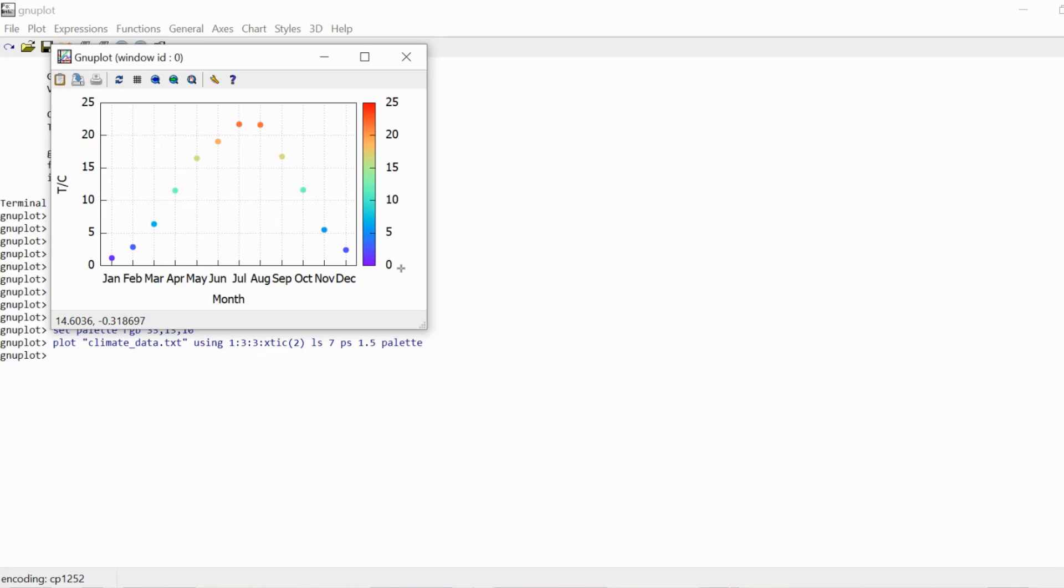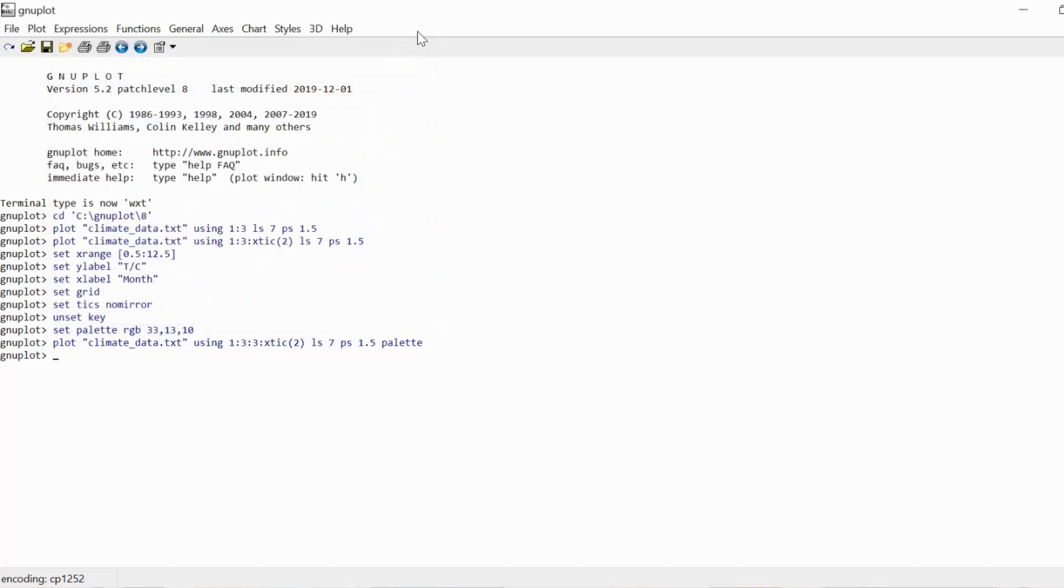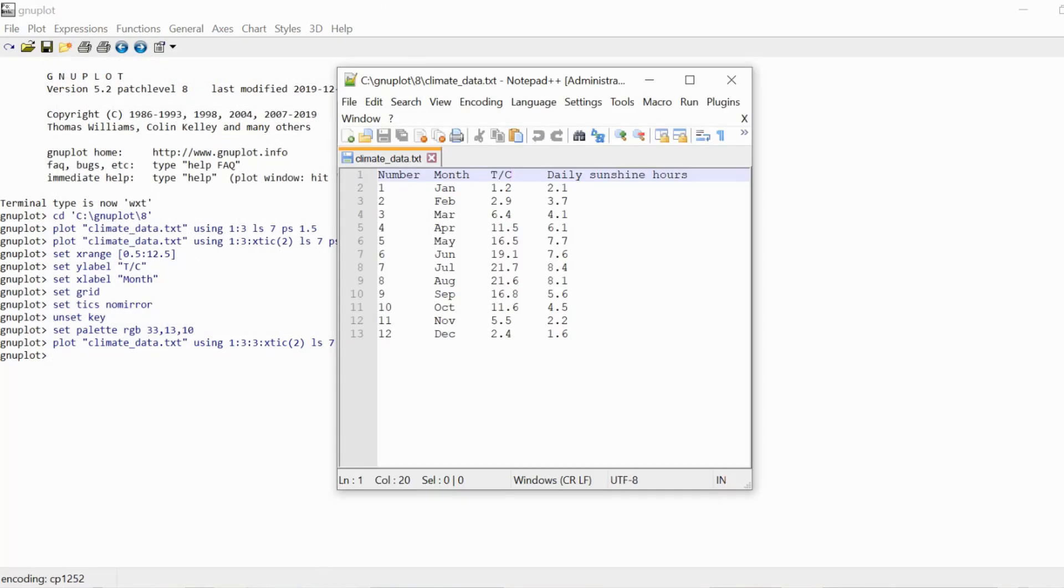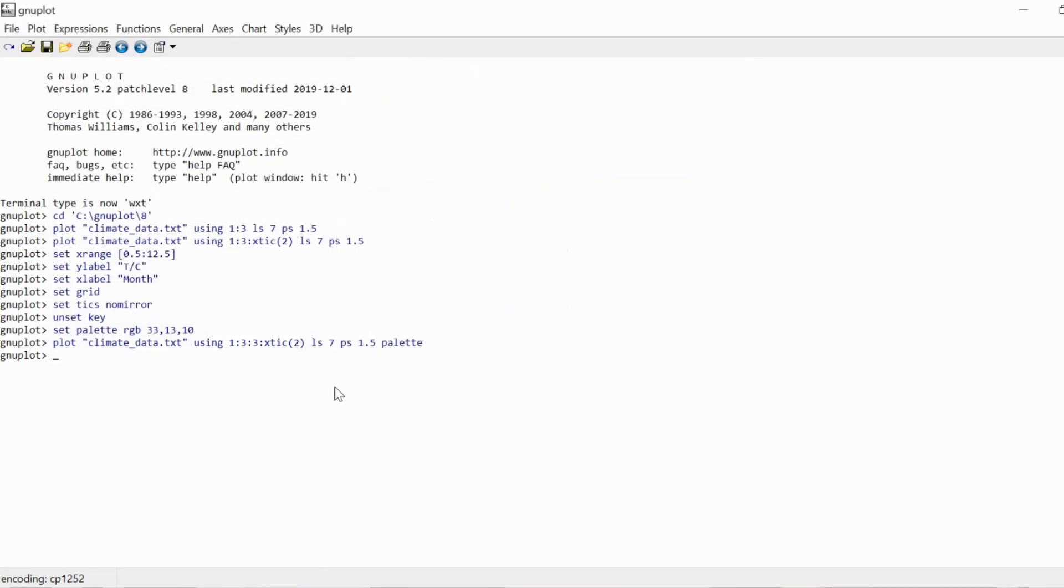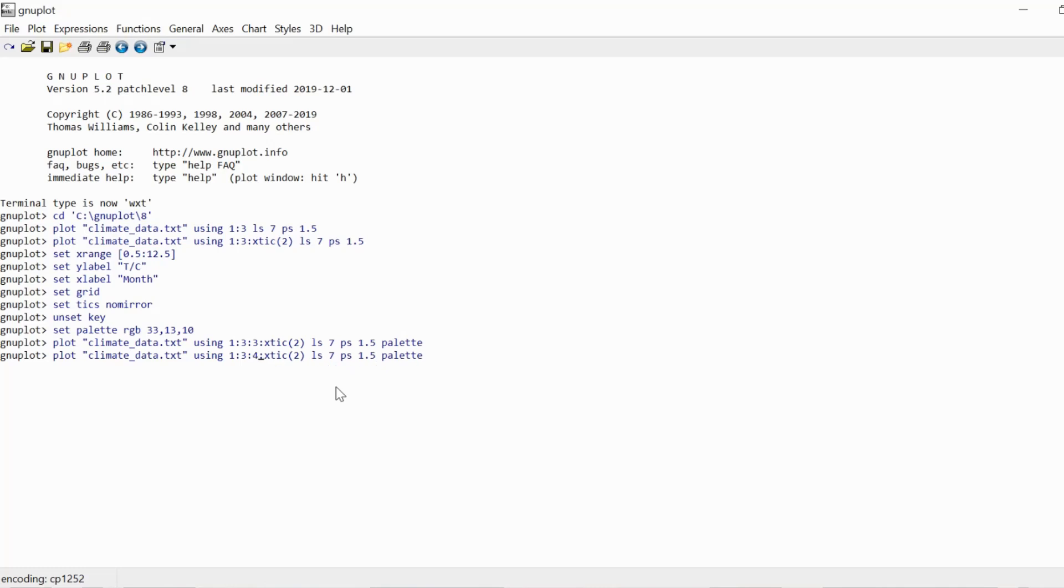But this is where the fourth data column comes in, because as you see, I also included the daily sunshine hours in my data set. What we can now do is we can use the daily sunshine hours as color information. So I'm going to delete the three and put in a four.